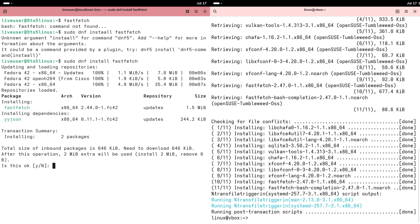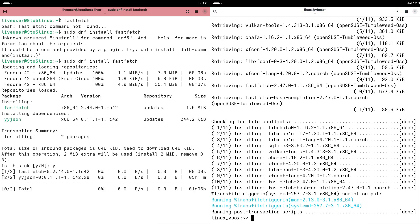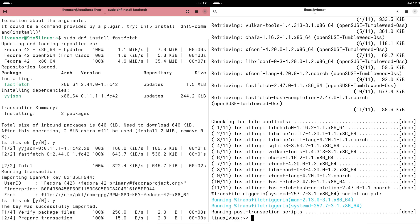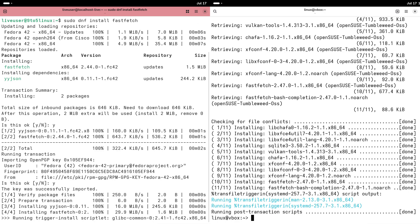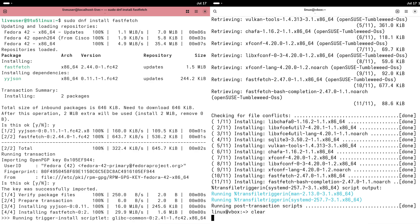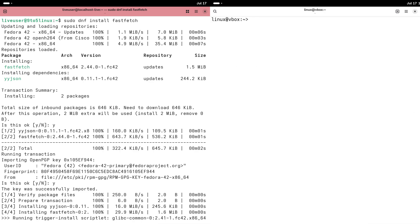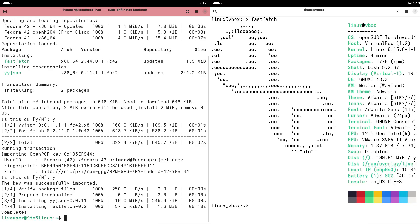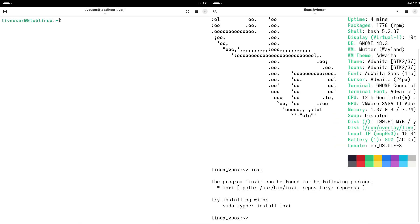The Fast Release Cycle. Fedora releases a new version approximately every six months, ensuring access to the latest features. However, this rapid pace can sometimes introduce minor bugs or instability, which might be a consideration for beginners seeking a rock-solid experience.